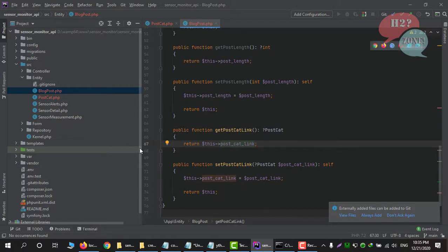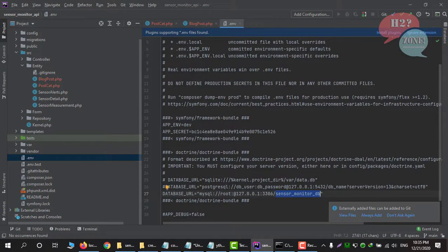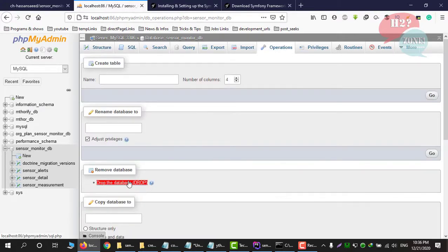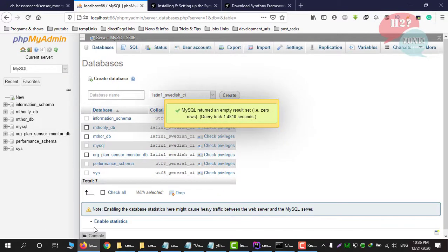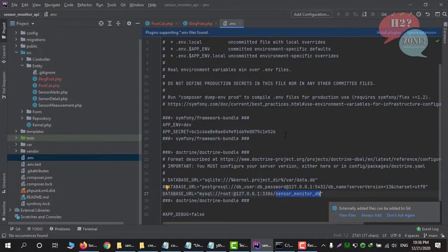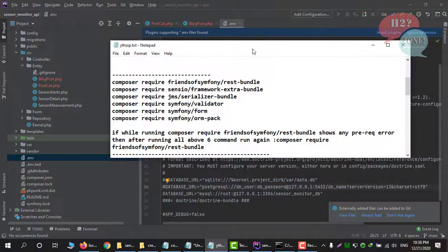Our entities are ready. For database configuration, ensure you have the correct settings in your .env file. I am using MySQL, so I am setting the local host IP and the database name — in my case I am using sensor_monitor_db. For testing I already had a database created, but I am going to delete it to show you how things work from scratch. You can now see that our database is no longer in the list.